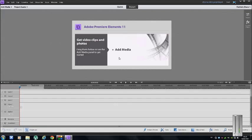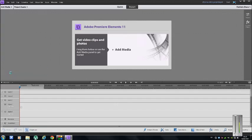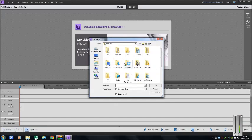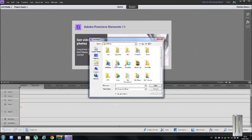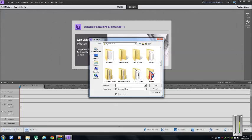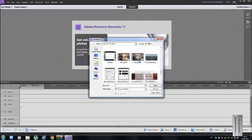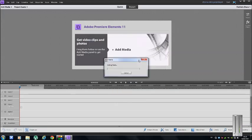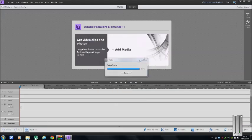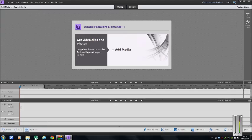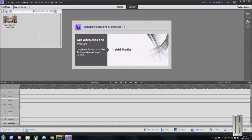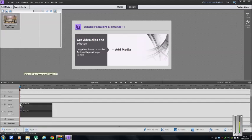So first of all, we're going to press the add media button, files and folders, choose your video, which in my case is this one. When the media is added, if you're on quick at the top, let's change it to expert. That's where you want to be. And from your video, drop it onto your timeline, onto video one.